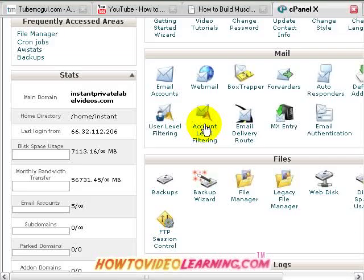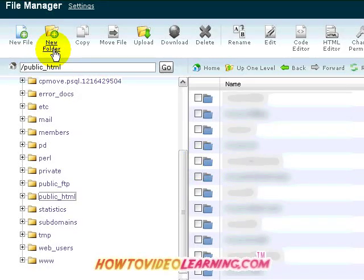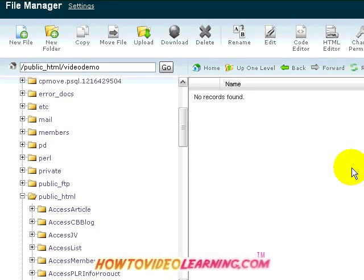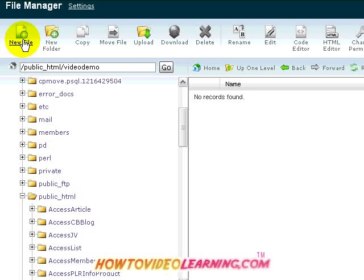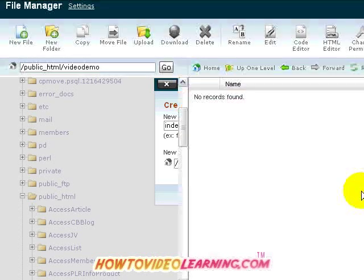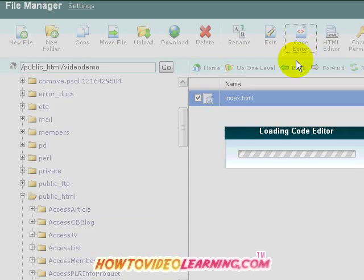I'm going to go to cPanel and then to File Manager. I want to create a new folder, so I'll click on 'new folder' and enter a folder name — I'll call it 'video demo' — and create that folder. Once inside that folder you'll notice no records found since we just created it. Then I'll create a new file and name it index.html. I'm basically taking a blank page and embedding the code onto it. I'll go to Code Editor, select it, click 'code editor,' then click 'edit.'